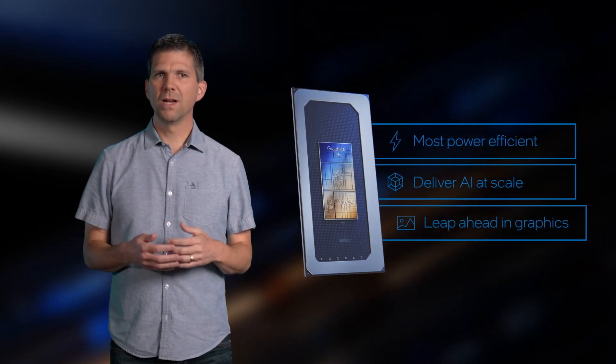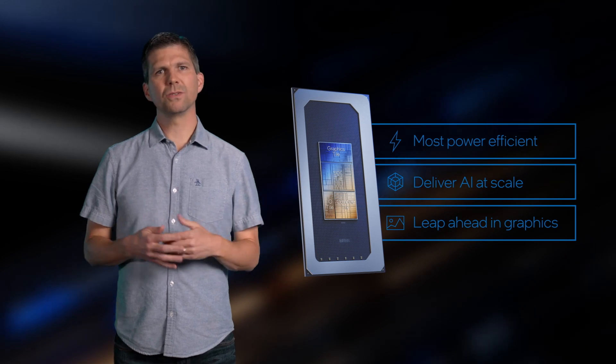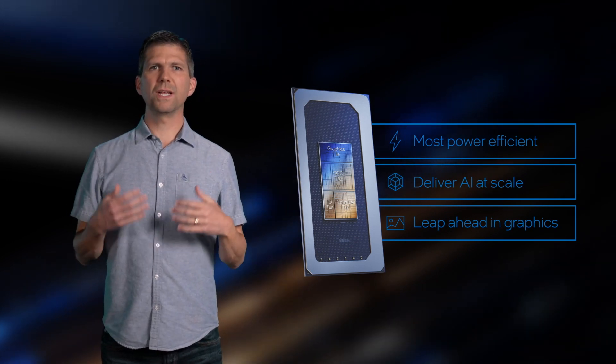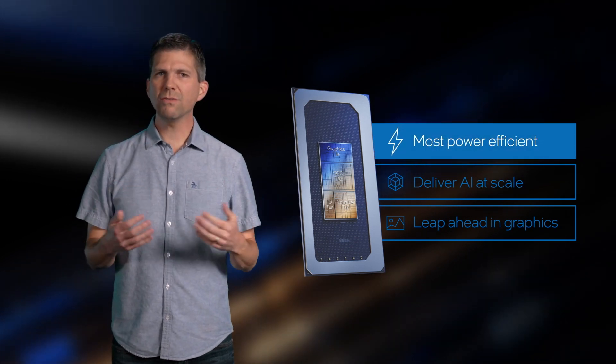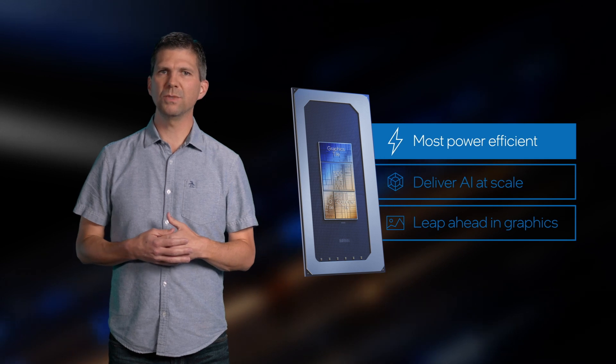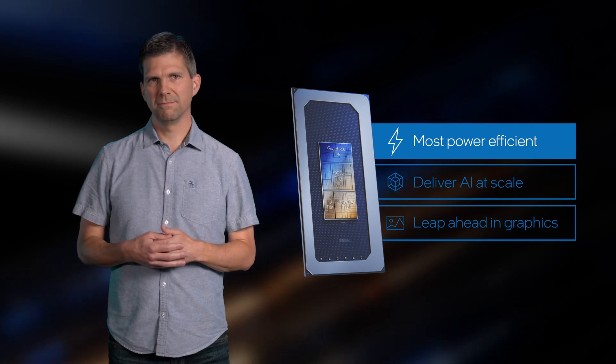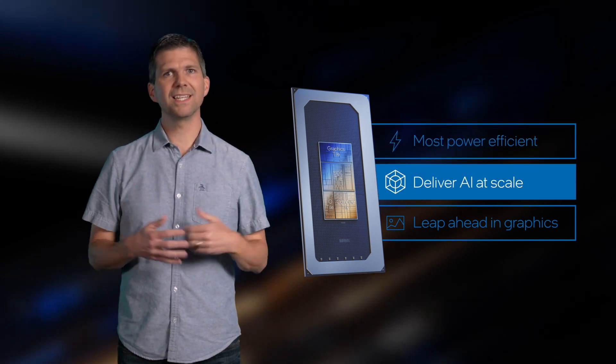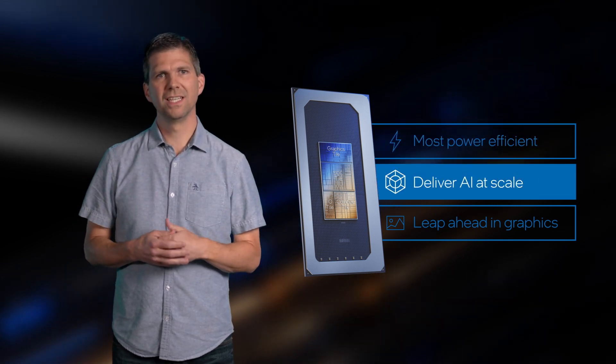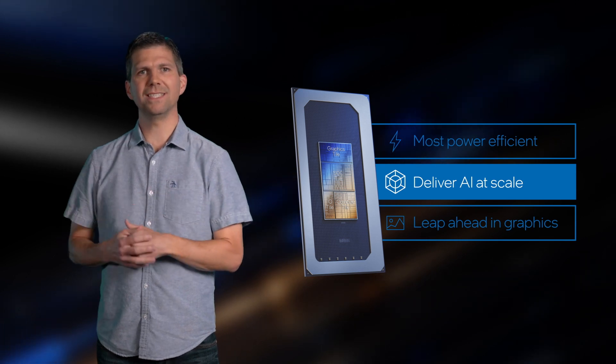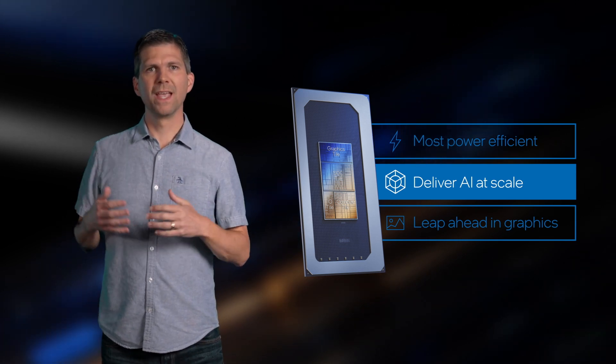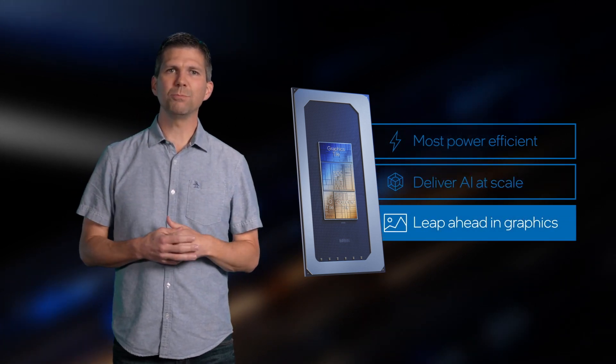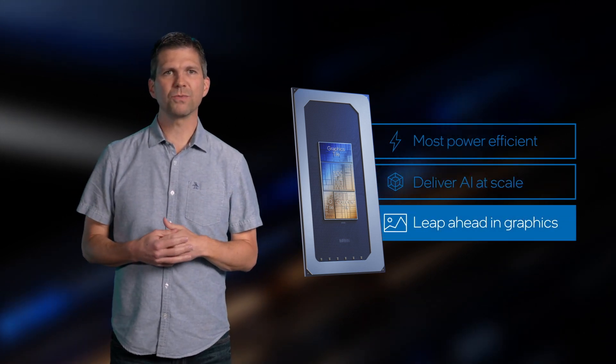As we explained earlier, our primary goals for Meteor Lake were to create the most power-efficient client processor we've ever built, introduce our first dedicated AI engine to usher in the AI PC era, and take a significant leap in graphics performance.